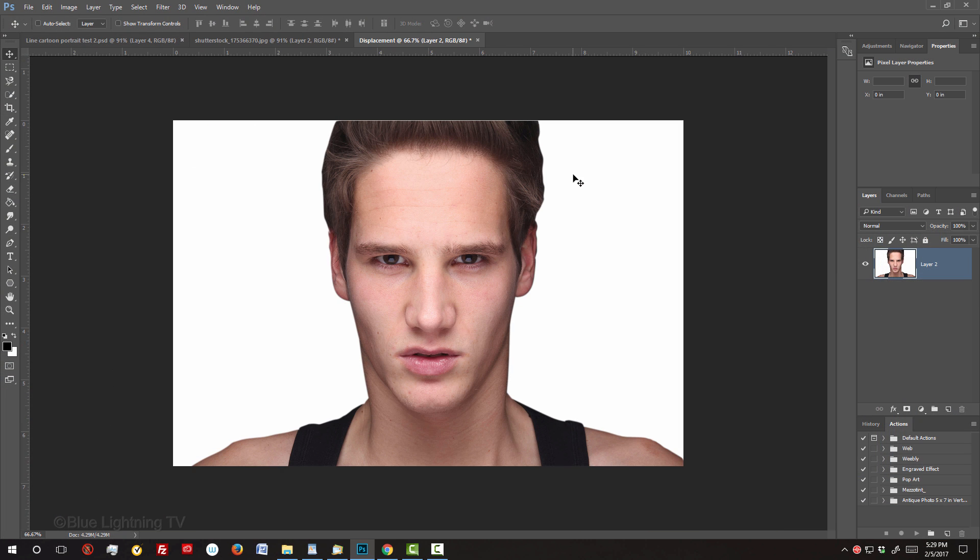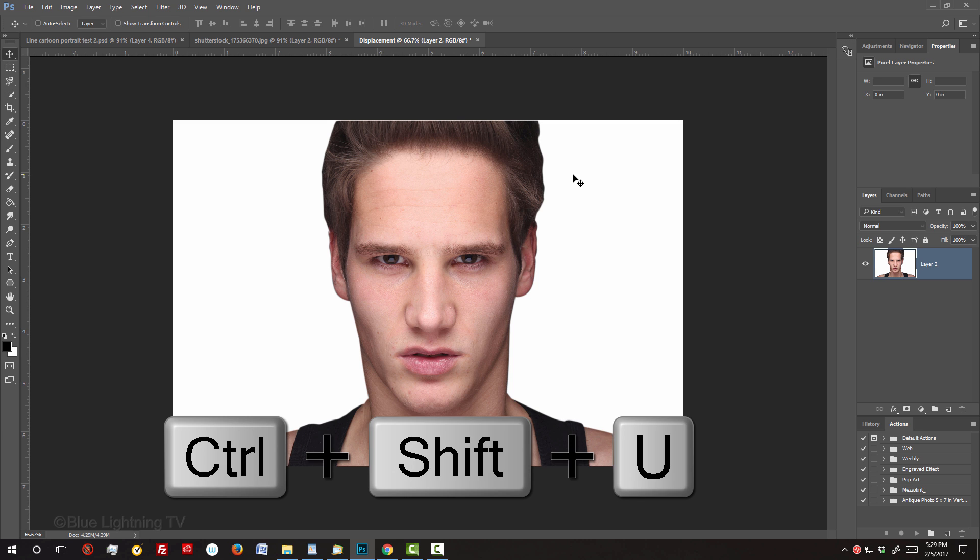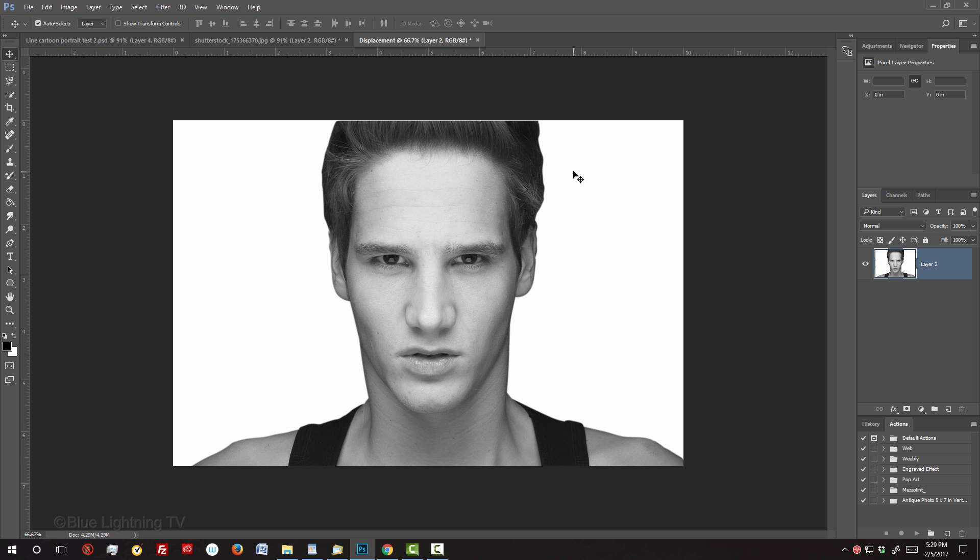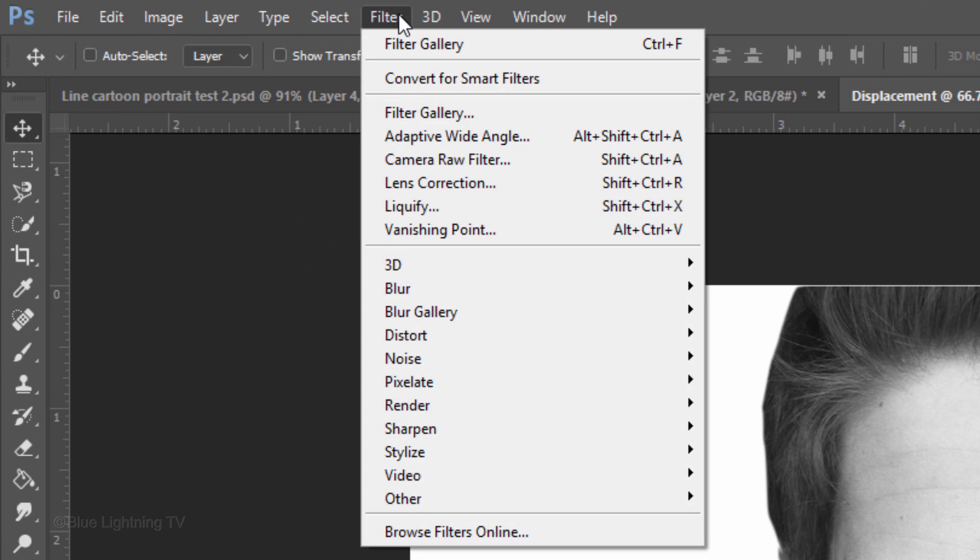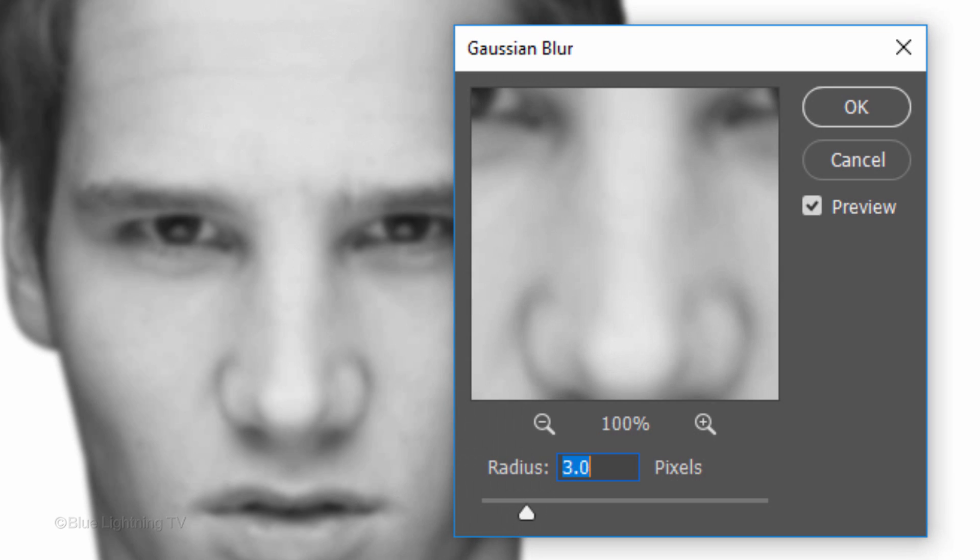Remove all its color by pressing Ctrl or Cmd-Shift-U. Since displacement maps generally look better when they're a bit blurred, go to Filter, Blur and Gaussian Blur. Blur it 3 pixels.